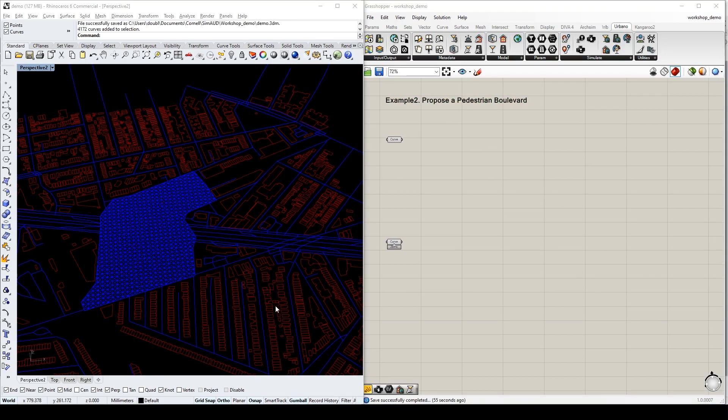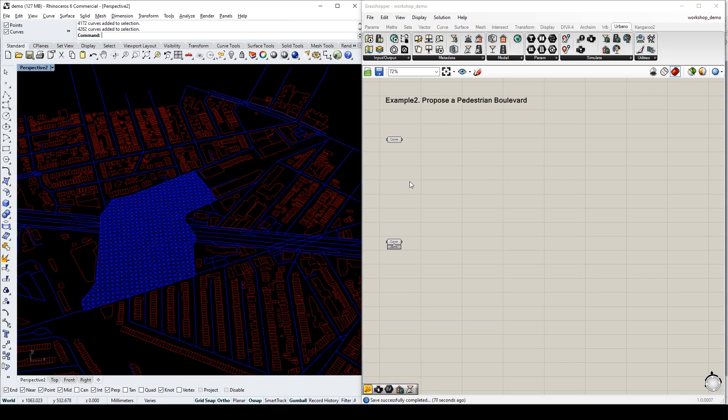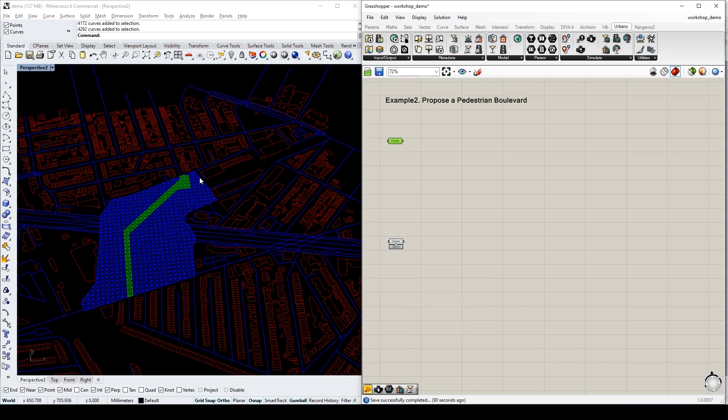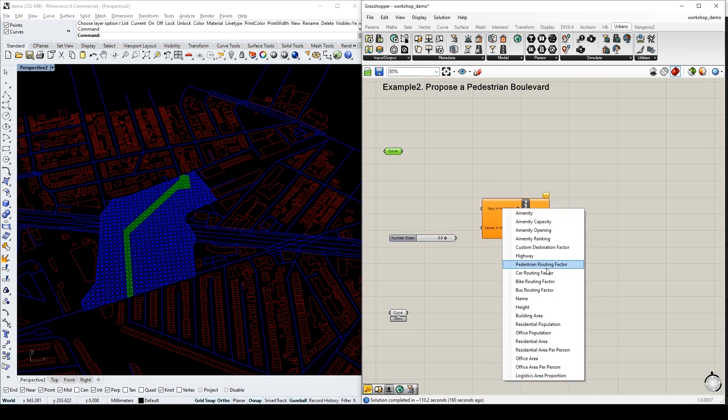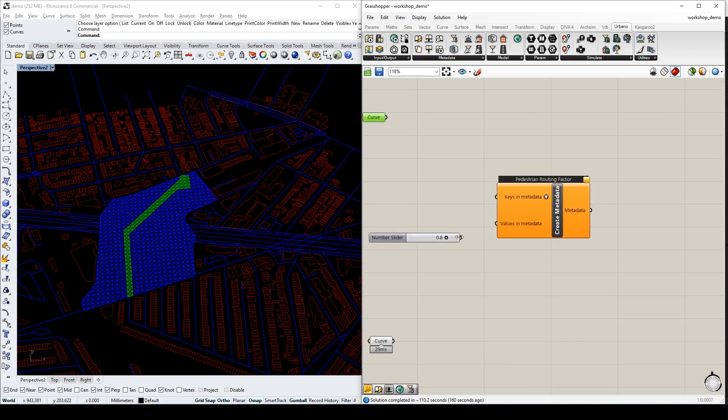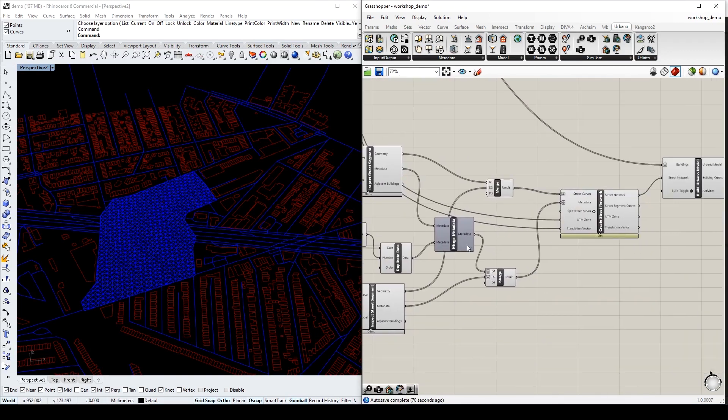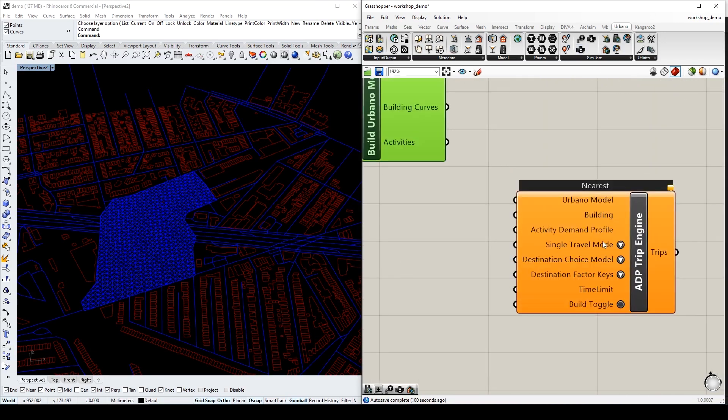We first bake all the streets and link them back into two groups. It separates the proposed boulevard from the other streets, and we will create metadata with the key pedestrian routing factor and the value of 0.8. We then embed this new metadata into the previous model and do the simulation with the travel mode pedestrian.